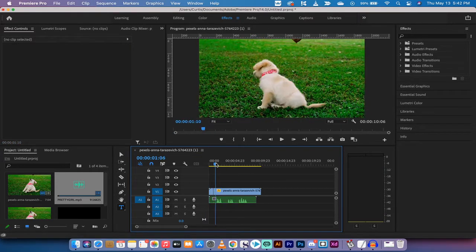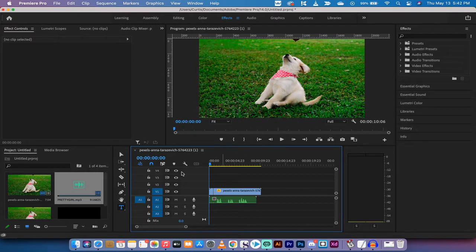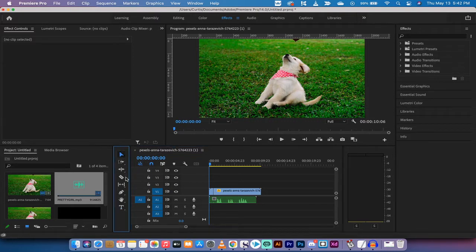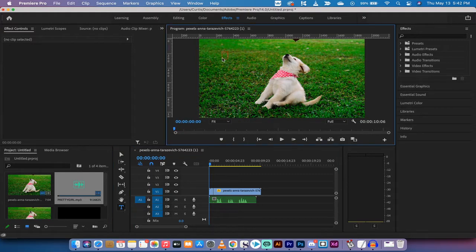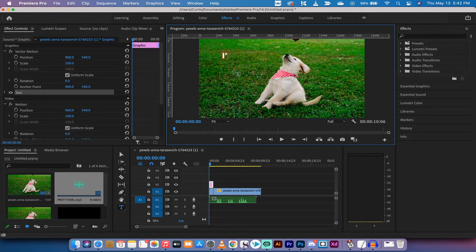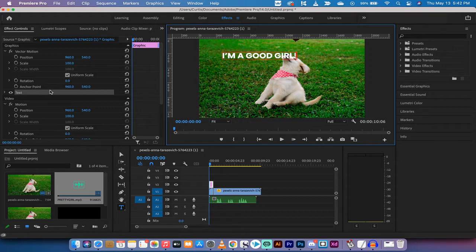So the first thing I want to do is I want to create some text. To do that you want to go to your effects workspace right here. Left click on the type tool. When you do that I'm gonna just go from the regular tool to the type tool. You're gonna left click on the canvas now and you can type in anything you want. I'm gonna type in "I'm a good girl" exclamation mark. Presto, when you do that